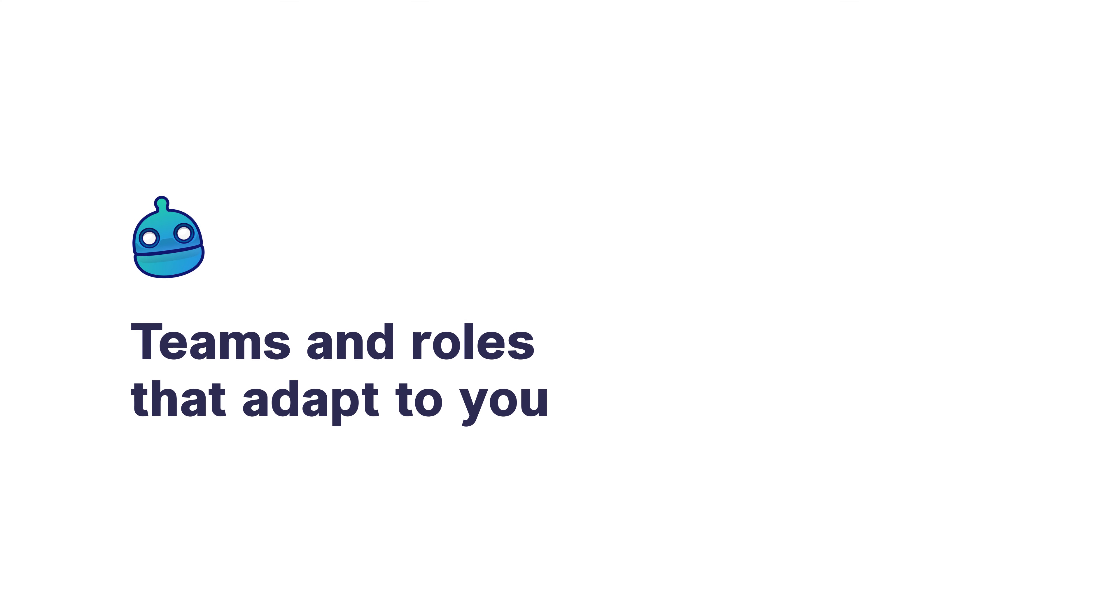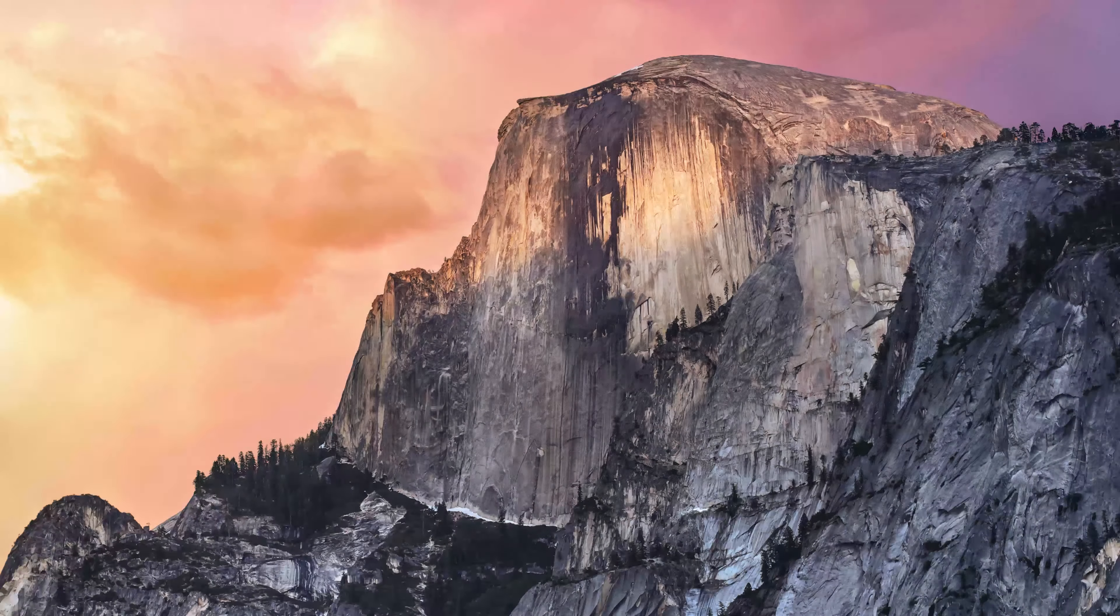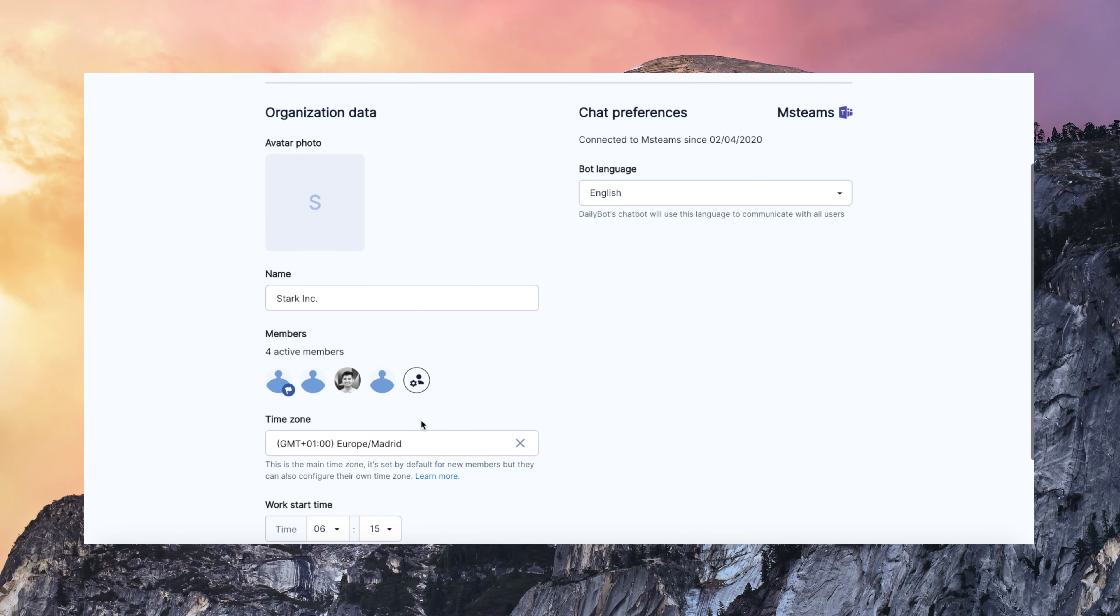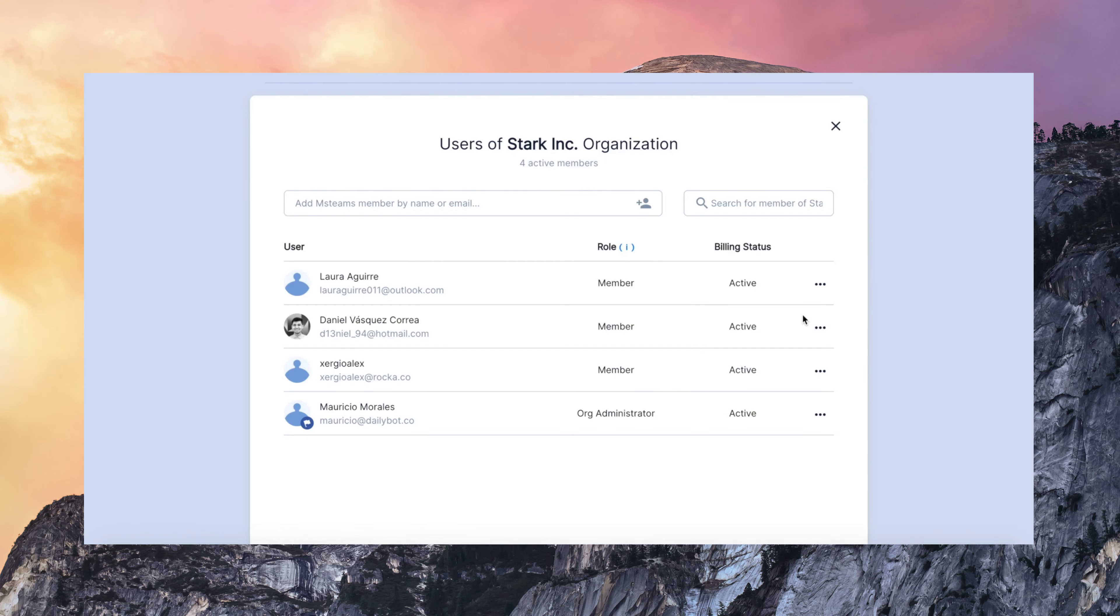Now, the teams and the roles. They really adapt to you. So you can manage all members of your DailyBot organization. You can give admin permissions to any of these members.